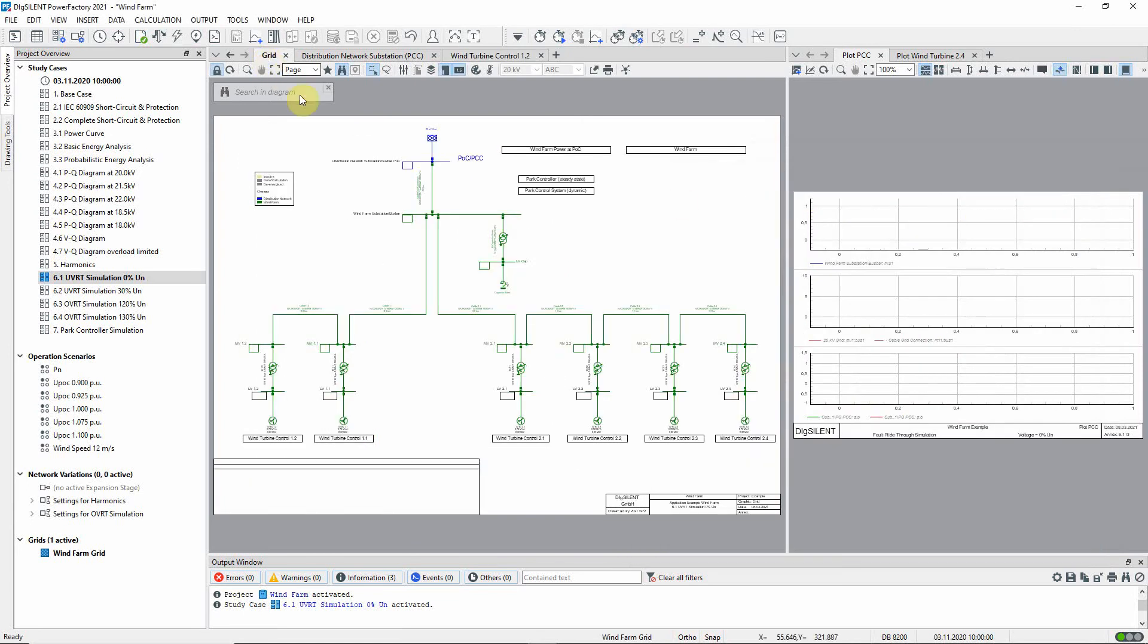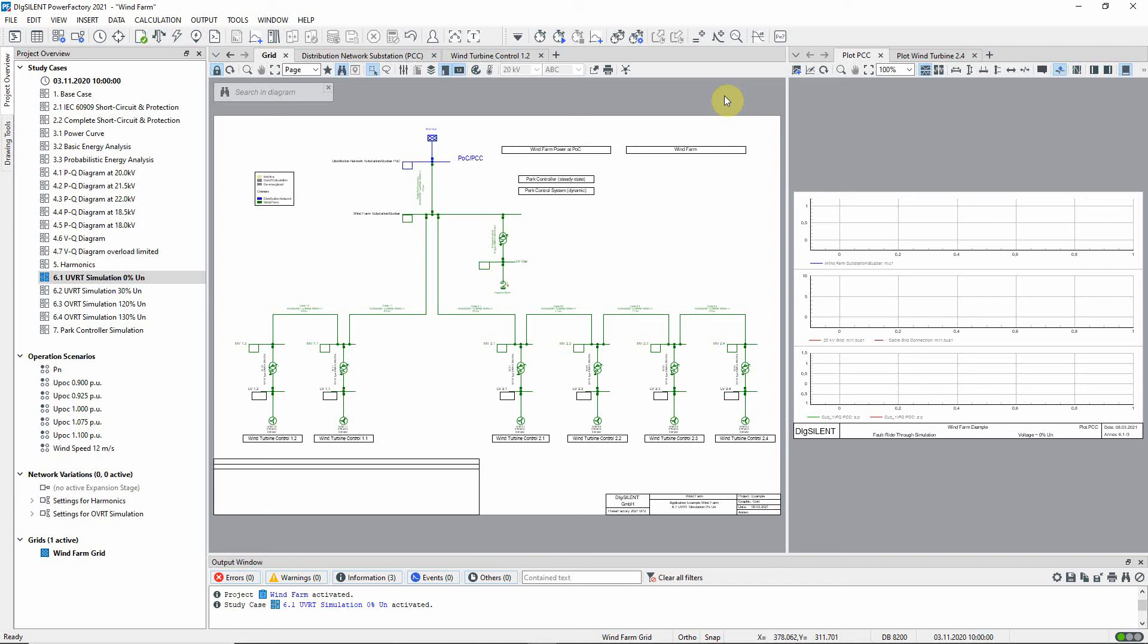In this example, we will apply a fault very close to the point of common coupling. This will cause the voltage at that point to fall to zero. The turbines in the wind farm are configured to inject additional reactive current into the network to support the voltage in the event of such a fault. We are going to carry out a dynamic simulation to demonstrate this behavior.